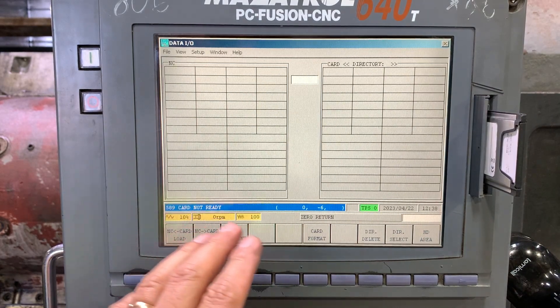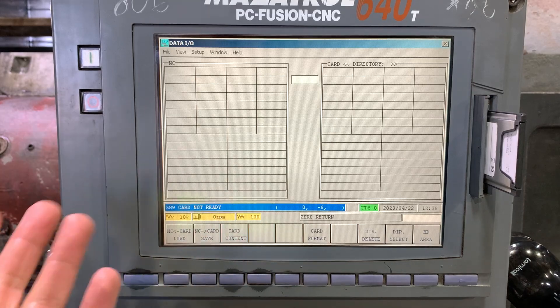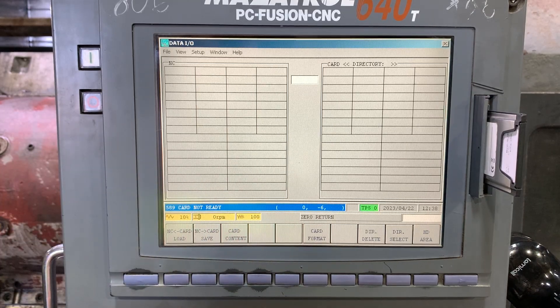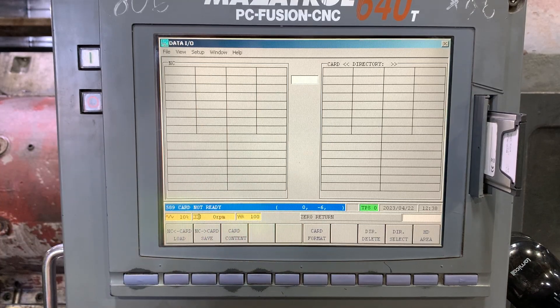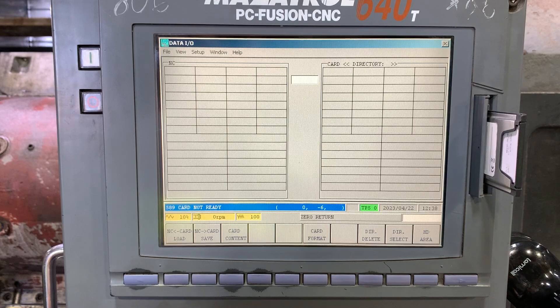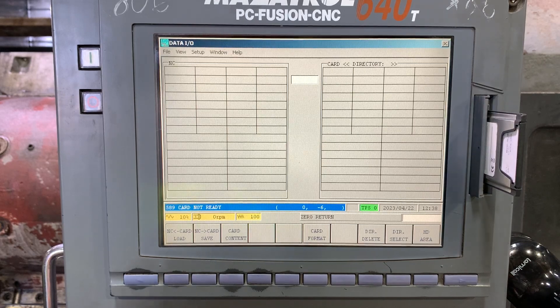So again, this is a problem with the drivers, but we're going to check that. Okay, thank you.